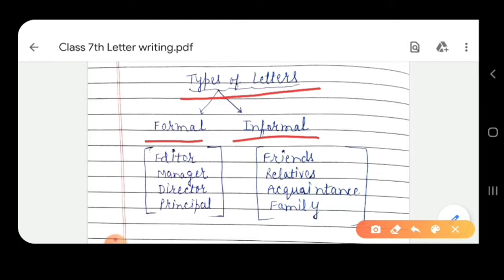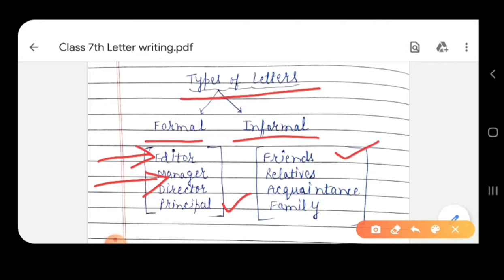Formal letters we write to the newspaper editors, manager, director, or principal. Informal letters are those letters which we write to our friends, relatives, acquaintances, or family members.